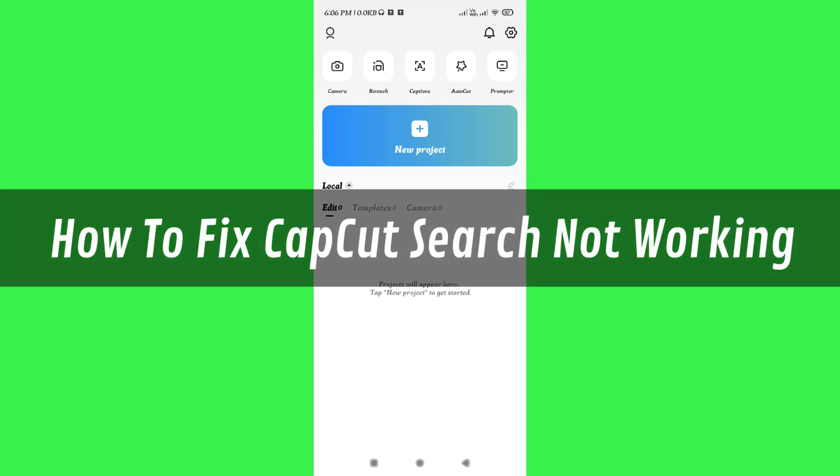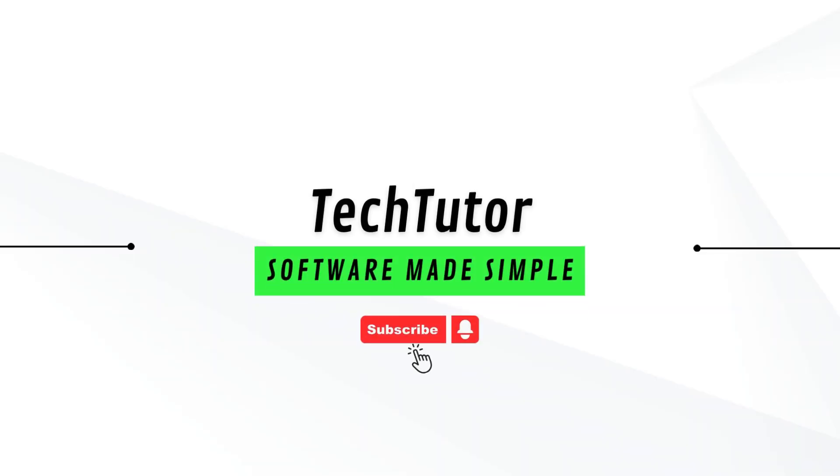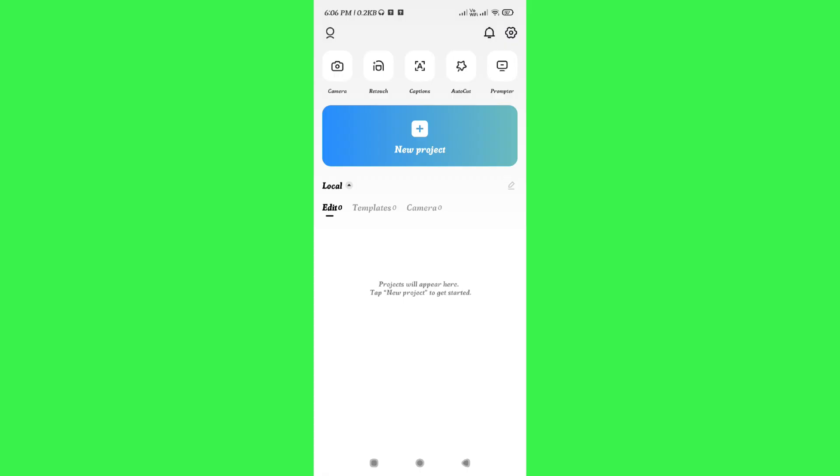Hi guys, in this video I will show you how to fix CapCut can't search. The first thing you need to keep in mind is that you need to make sure that the internet connection you are using is stable. If you think that it is not stable and there is some kind of range issue, then you can try this trick.